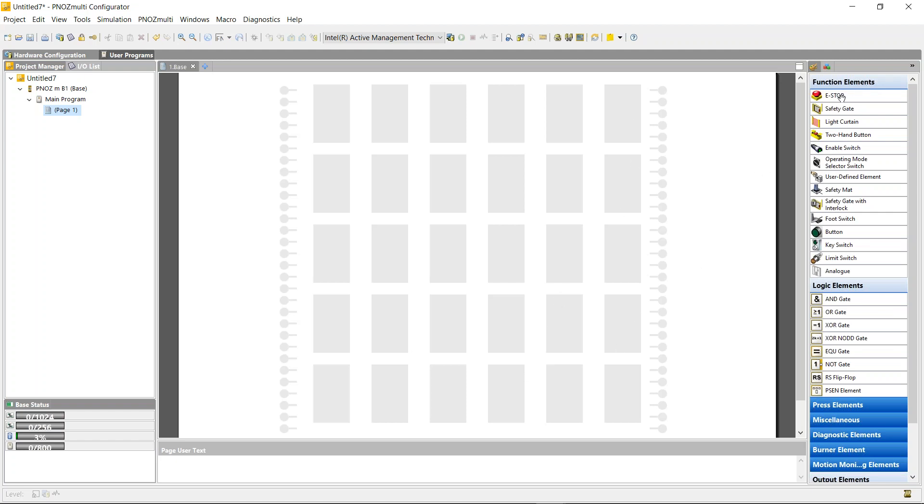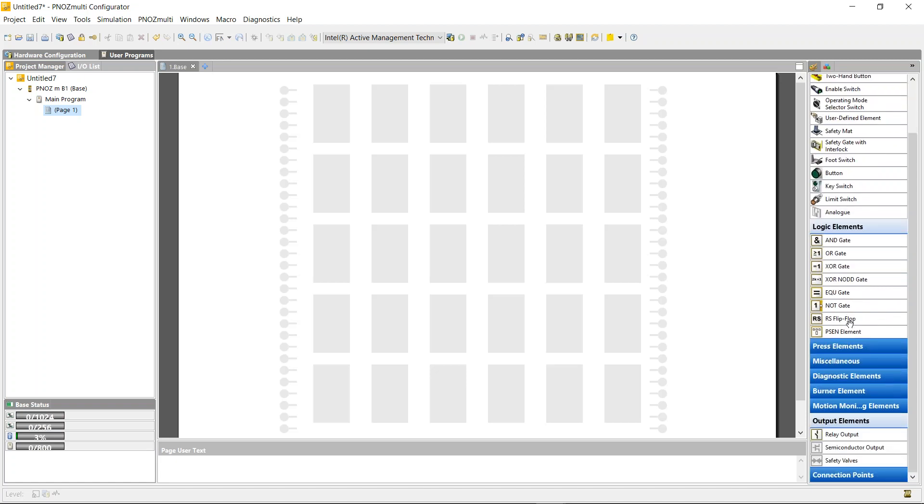We've got all our function elements here, our e-stops, light curtains, etc., our logic elements. Down the bottom we have our output elements. I only have a relay output available, I don't have any semiconductors. That's because I don't have any semiconductors in the hardware I chose. If I chose hardware that has four semiconductor outputs, then this would be available to me.